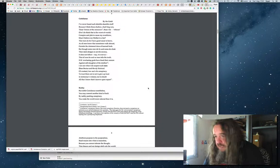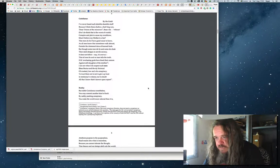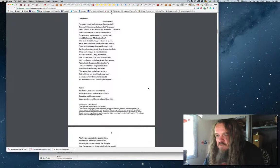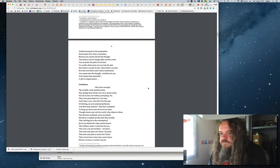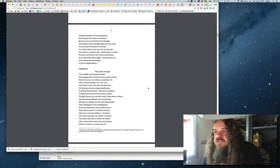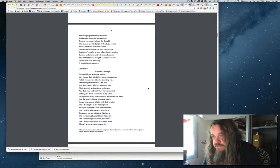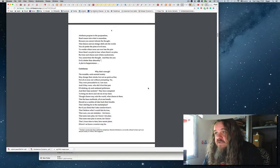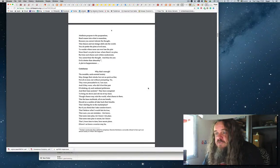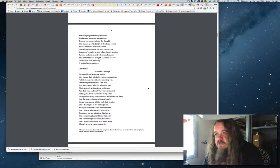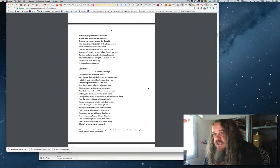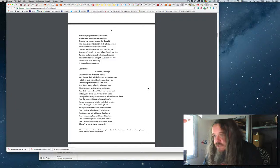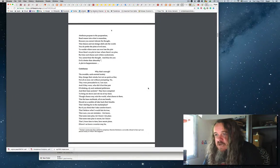Must I believe my mother is a liar? That men do lie, I have good cause to know. But though some men do lie, and some do cloak their dark designs in servile secrecy, it does not follow that all men lie, and no man tells the truth. If the everlasting gods have fixed their canon against self-slaughter of the intellect, I sin not when I do suspect such men. To trust them not is not to give up trust in testimony's witness, nor to doubt all that I know that's known upon report.